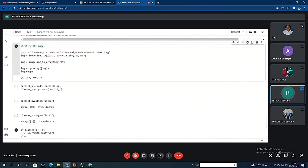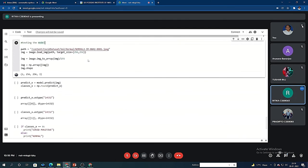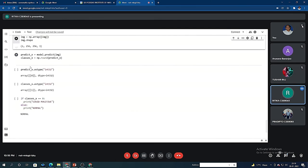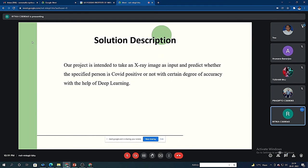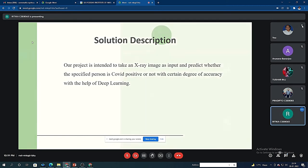Finally, for testing the model, we are copying the path of an image. And using the predict function, we are predicting whether the given image is of a COVID positive person or negative person. Talking about the solution description, we have used deep learning, and using the x-ray images, we can predict whether the specified person is COVID positive or not with a certain degree of accuracy.